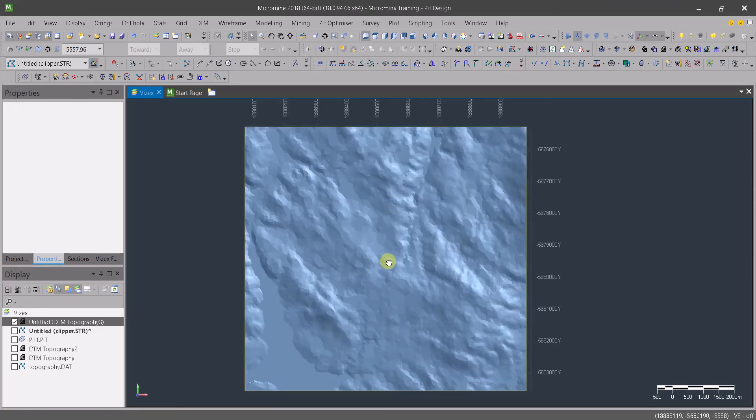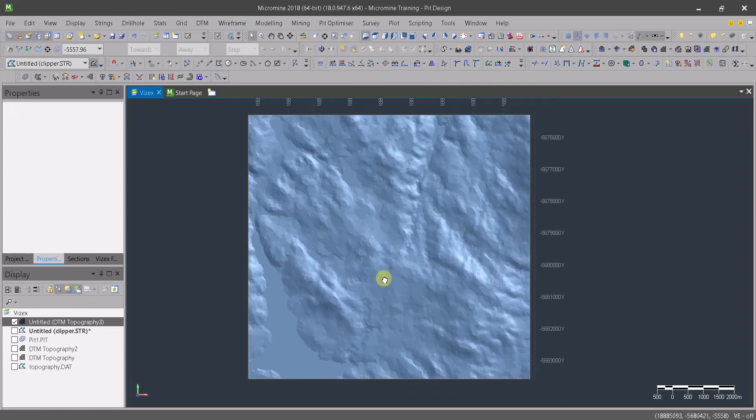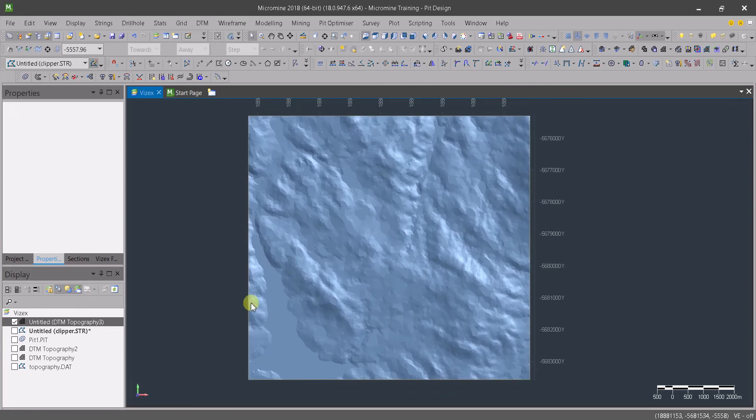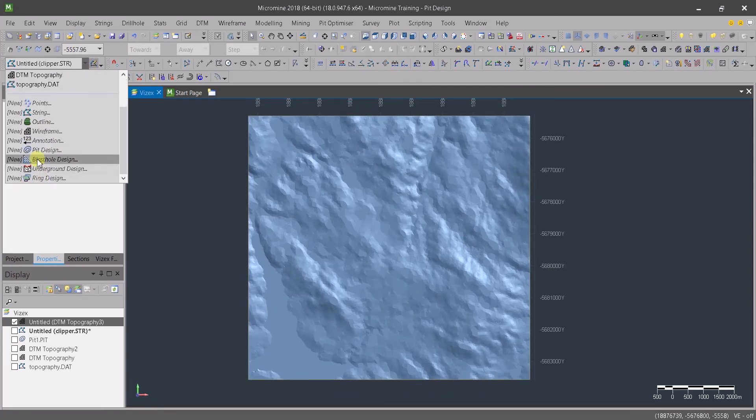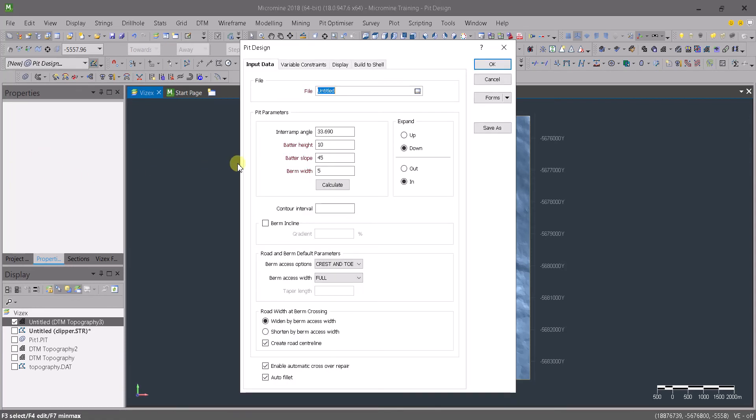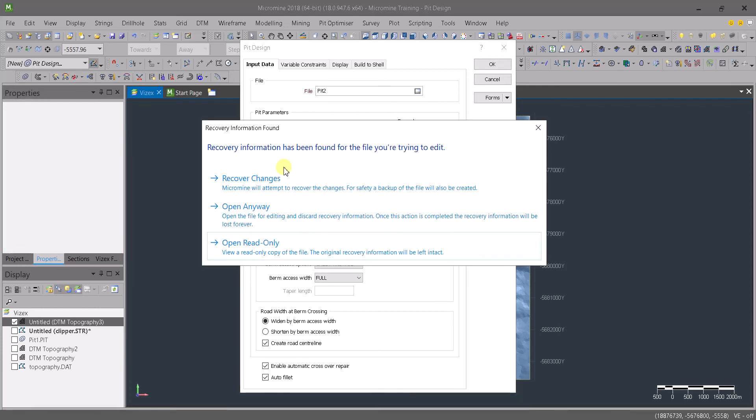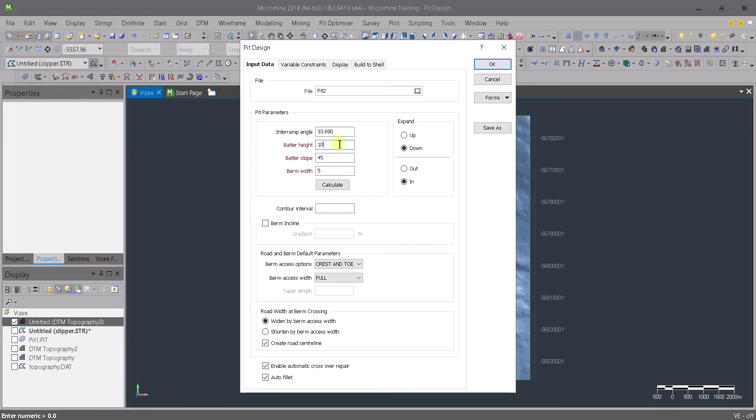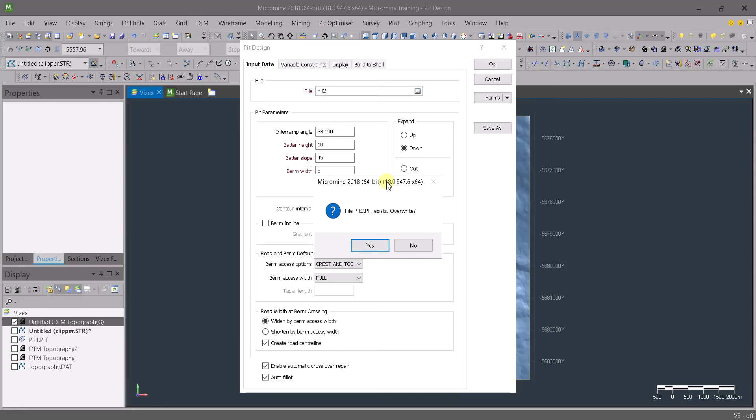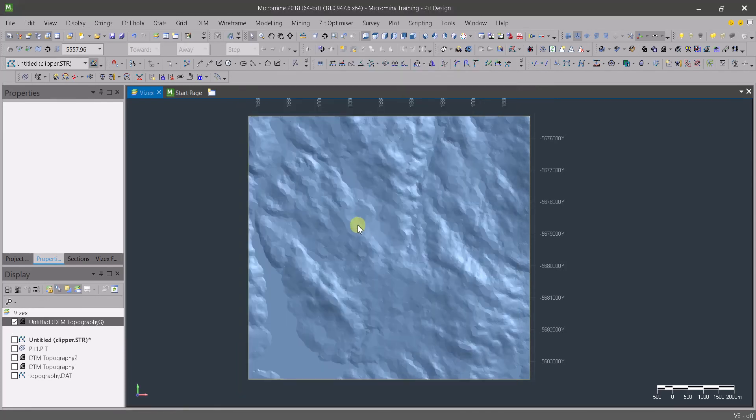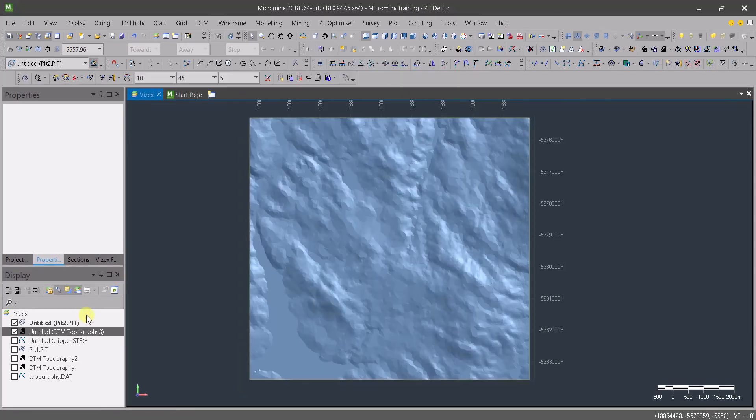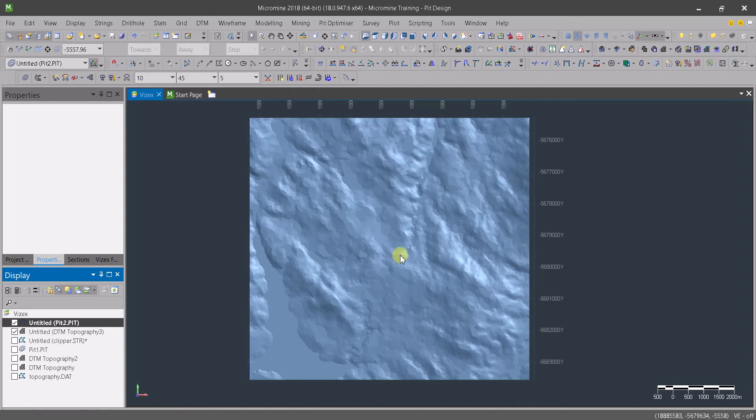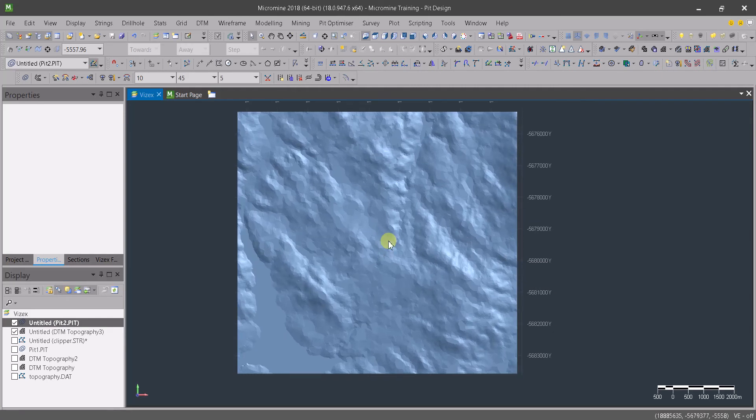Now we are going to create a new pit design and we are going to call this pit two. As always, we are expanding down. I've changed the values of the bench height to 10 and for the slope 45 degrees and 5 meters for the berm width. So I'm going to calculate that and click OK. We've got our pit file here.